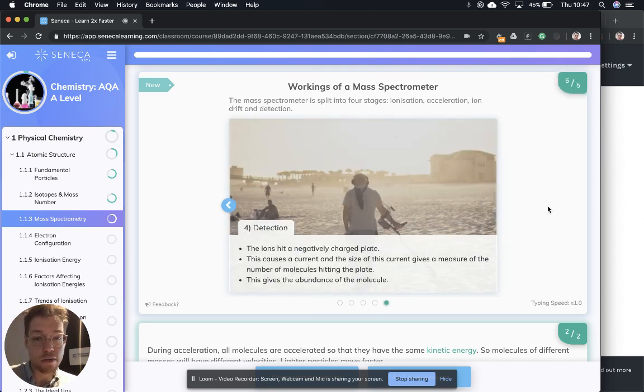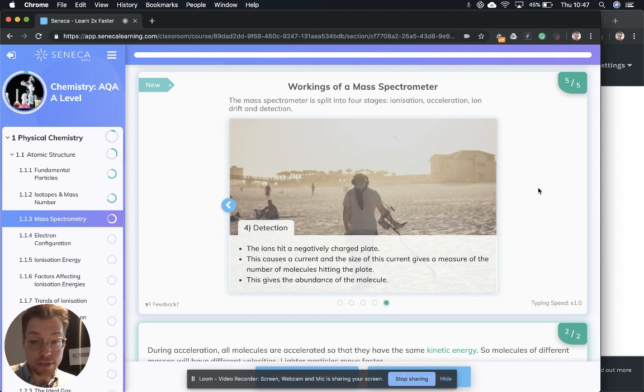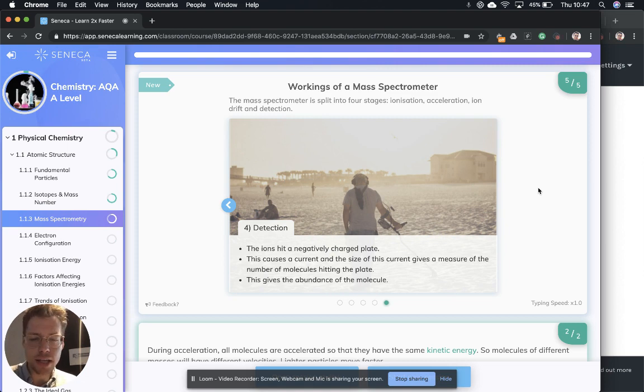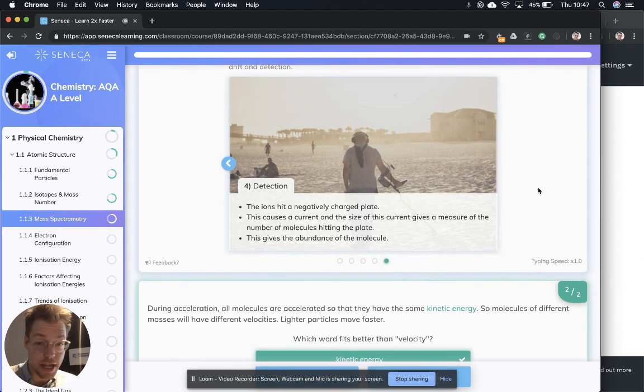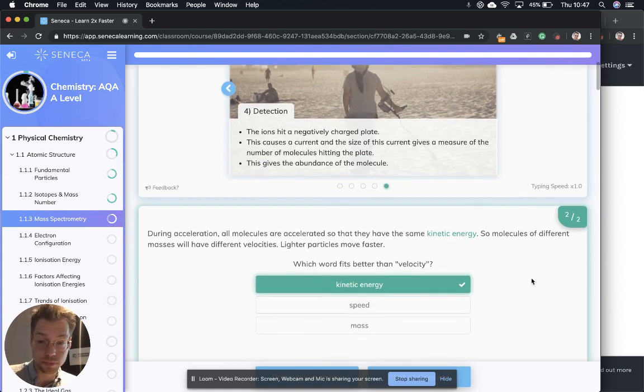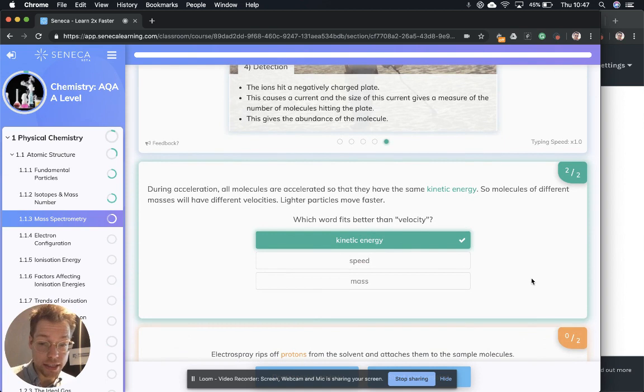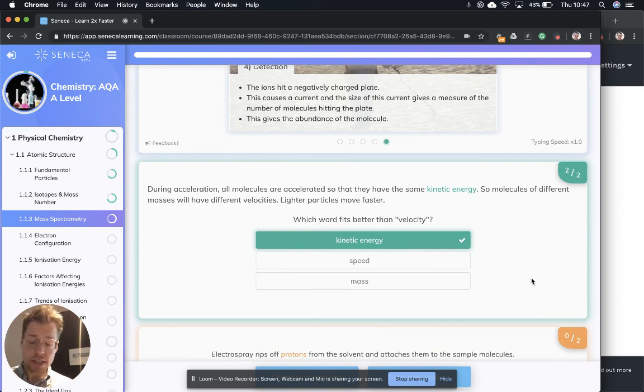Now, final stage is detection. The ions hit a negatively charged plate. This causes a current and the size of the current gives a measure of the number of molecules hitting the plate. This gives the abundance of the molecule. So that was a lot to take in.